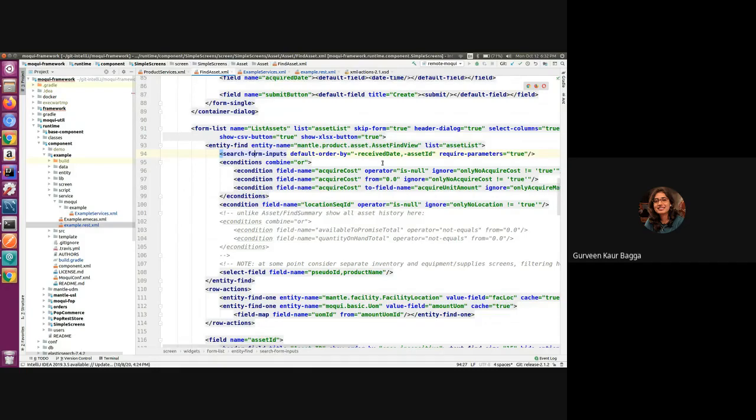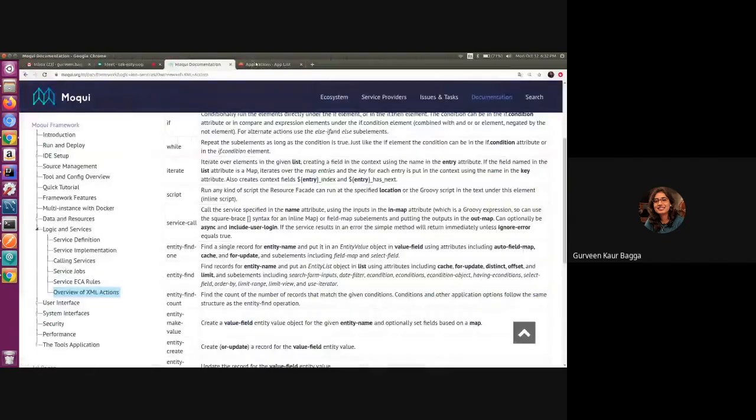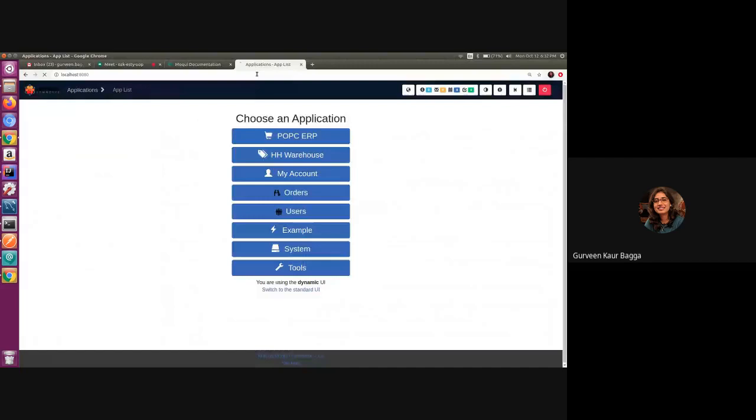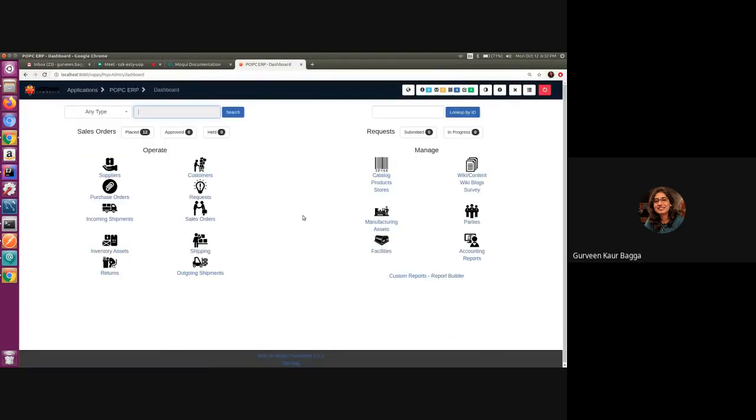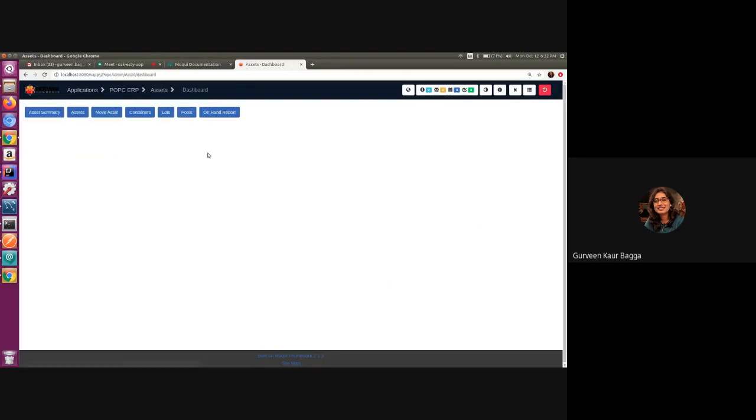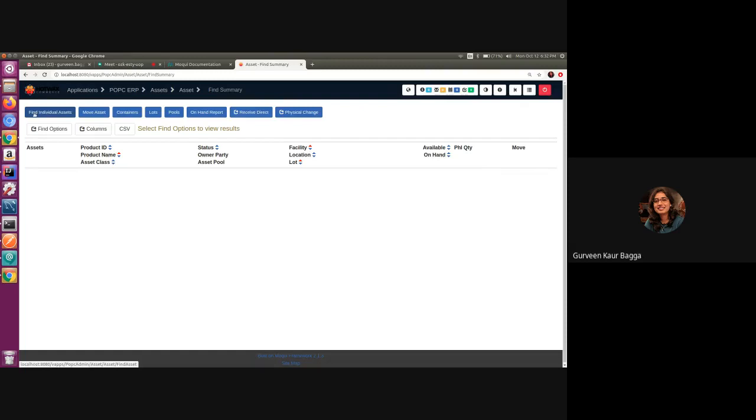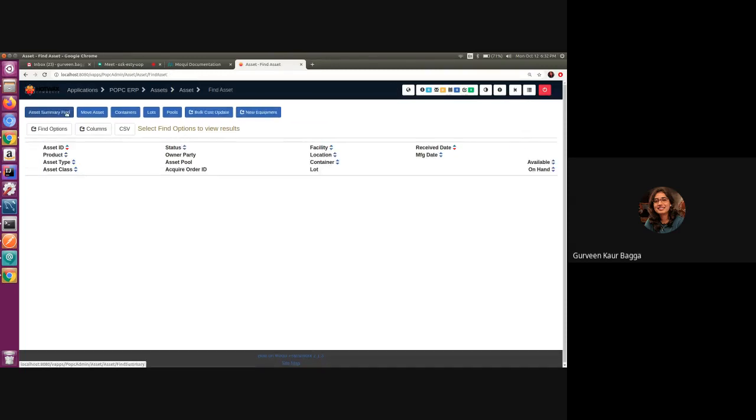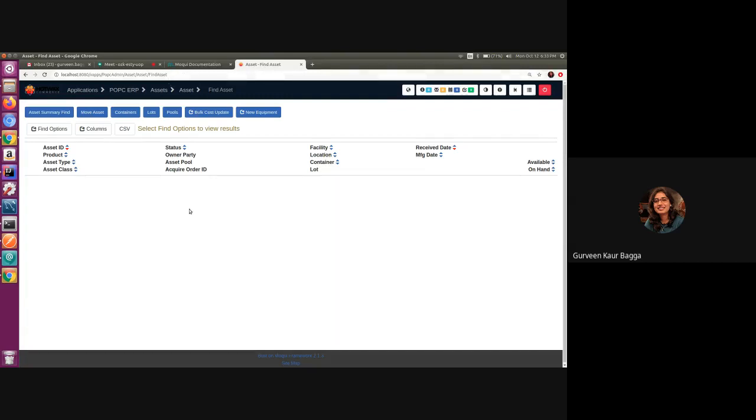So to see this in action, let us have a look at the Moqui UI. So if we go inside the POPC ERP and under the assets, we have asset summary and then we have find individual assets. So this is exactly the place where that find asset screen is being used. We can see that it is not listing the records when we have come to this screen, since the required parameters is set to true.